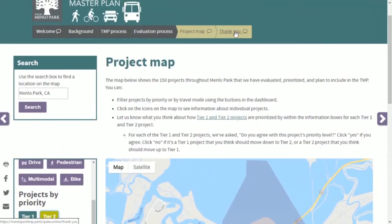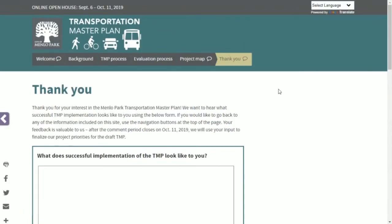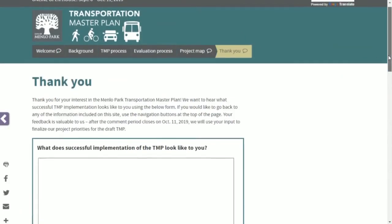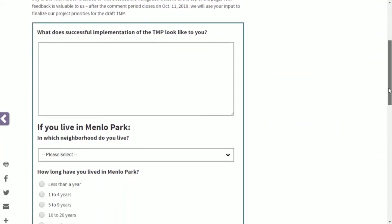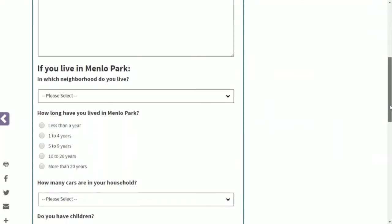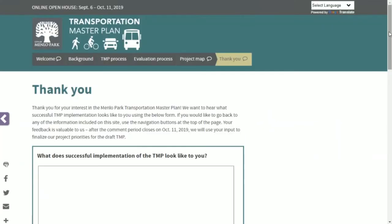On the thank you page we have a comment form where you can tell us what successful implementation of the Transportation Master Plan looks like to you, and we encourage you to fill that out as well. Thanks for visiting our site.